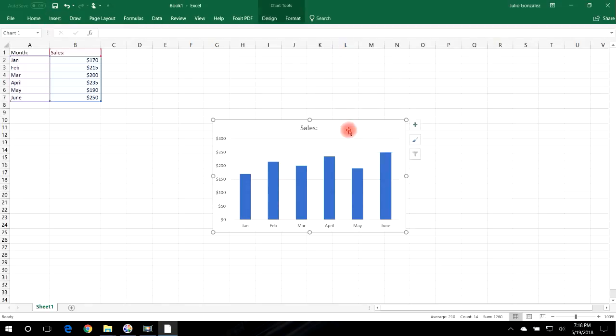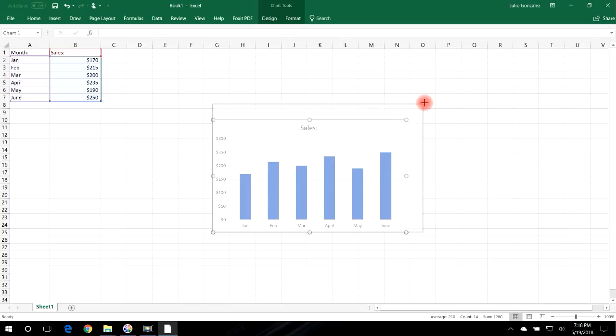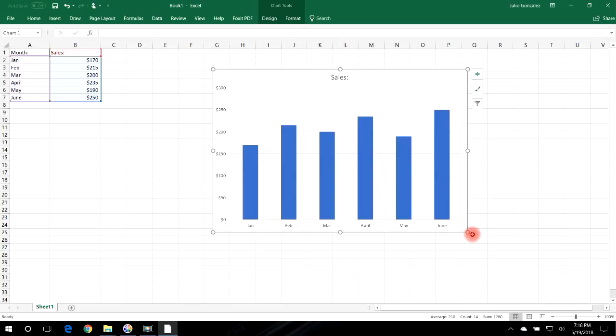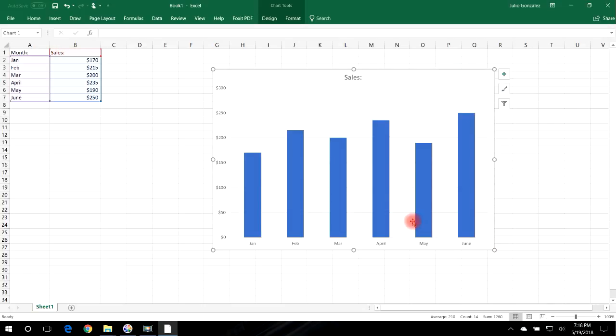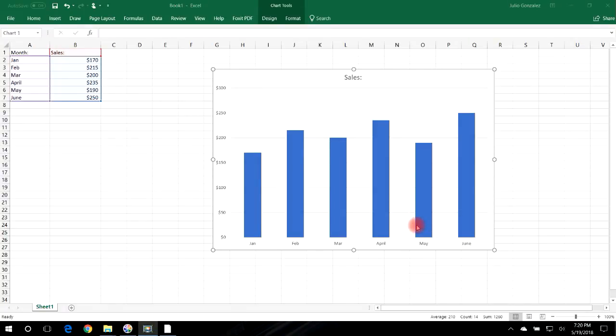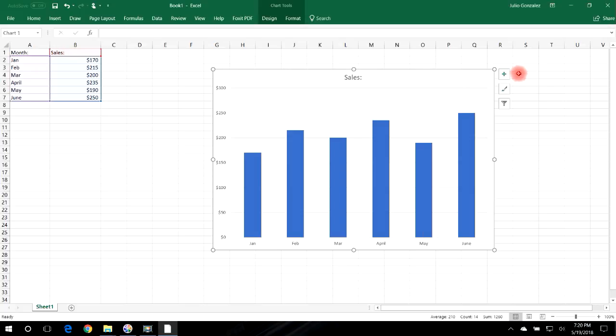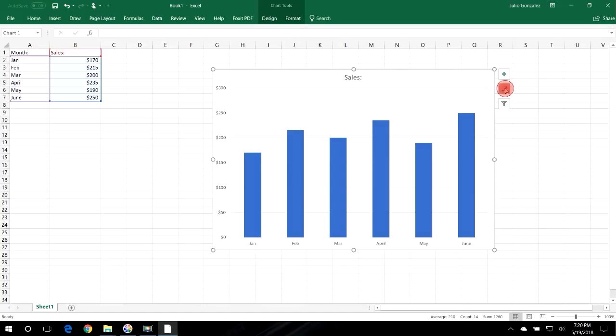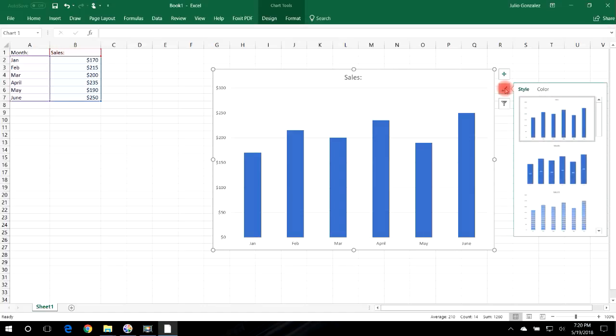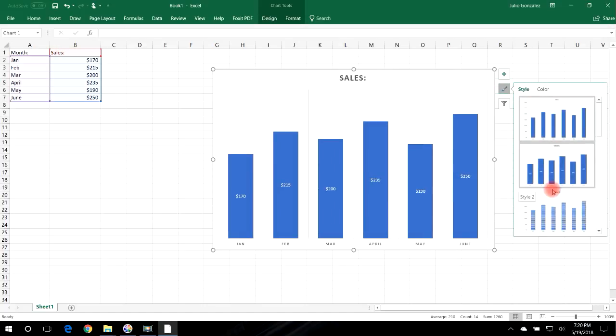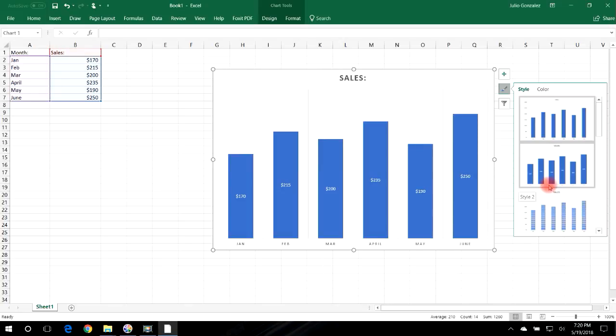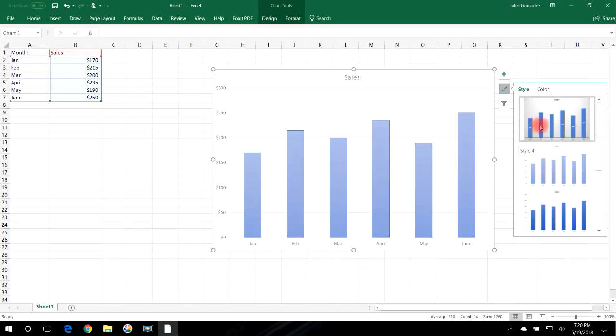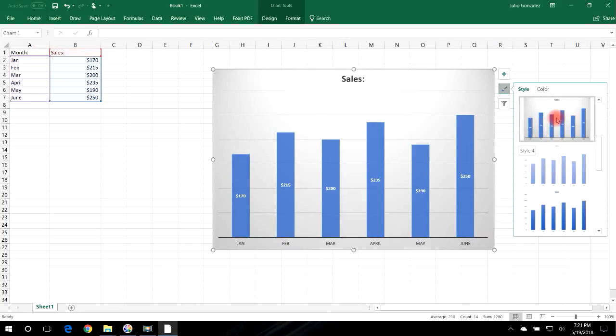And now you can make the graph bigger by dragging the corners. Now there are some other things that you can do. So if you click the chart you'll see these three squares come up. And if you click the middle square for chart styles, you can choose different styles for your bar graph. So let's scroll down, this one looks interesting.